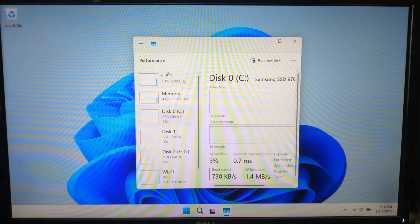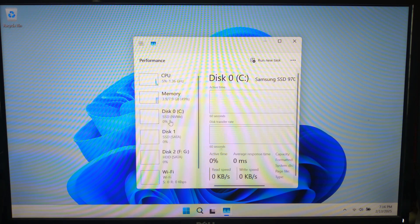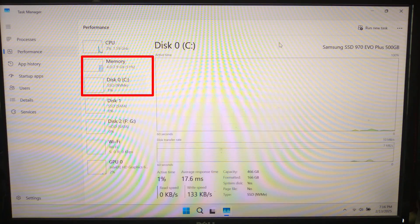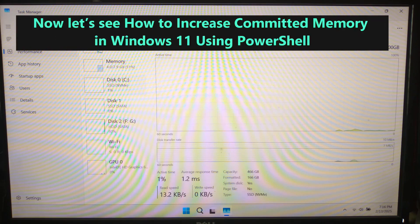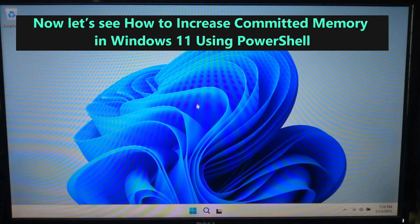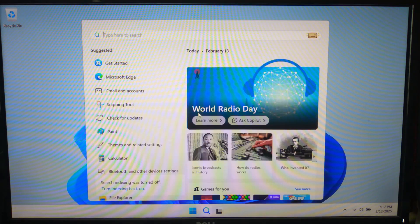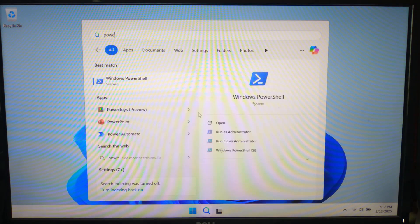Virtual memory is an extension of RAM that uses a portion of your hard drive or SSD as extra memory when RAM is full. First, open PowerShell with administrative privileges — press Win + S, type PowerShell, and right-click on Windows PowerShell.